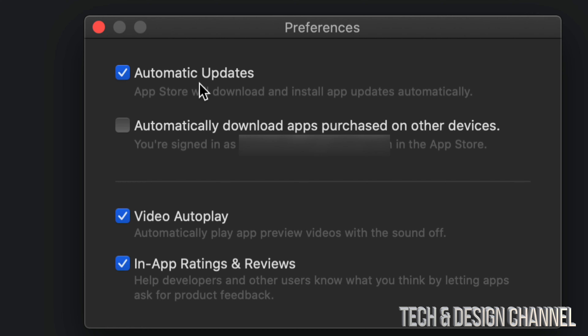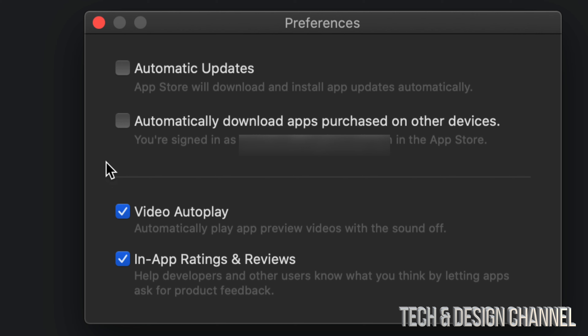If I have a check mark there, that means it's going to update all those apps automatically on my Mac. The second option, if turned on, means it's going to download apps automatically that are purchased on other devices. To turn any of these off, just remove the check mark. To have automatic updates turned on, just have the check mark there and you're done.